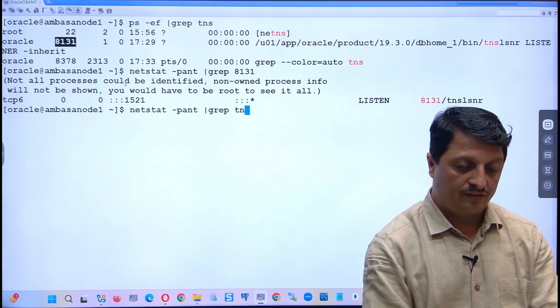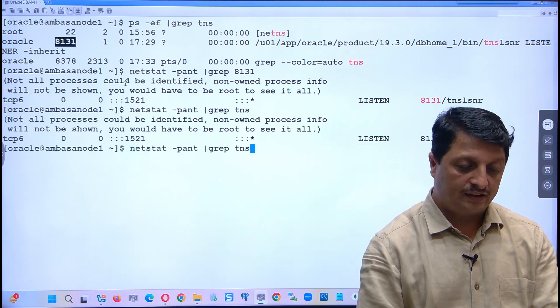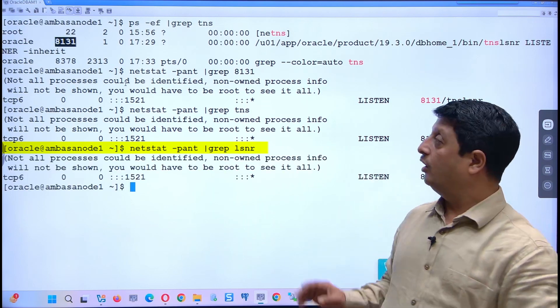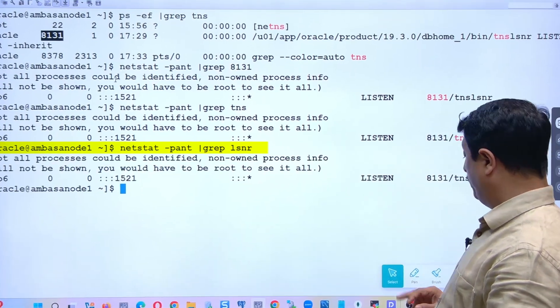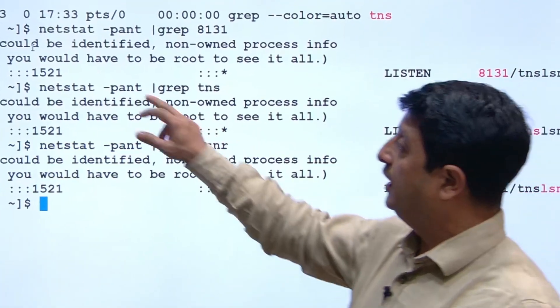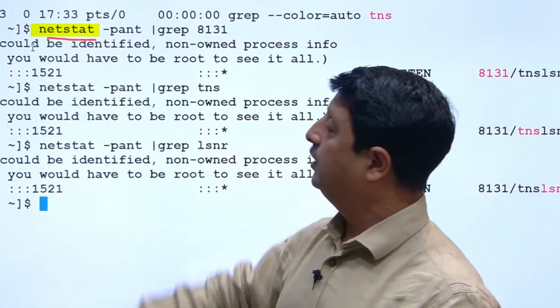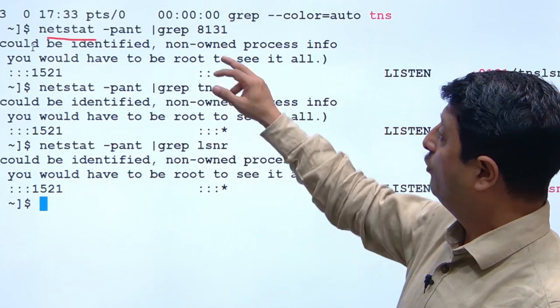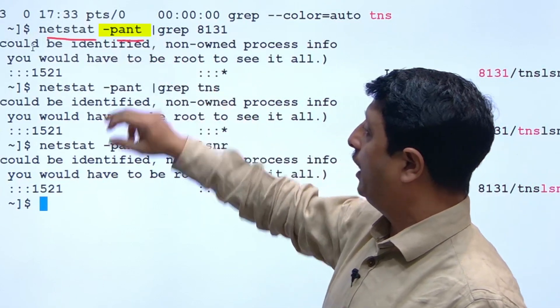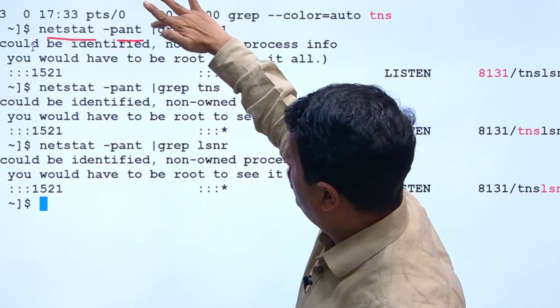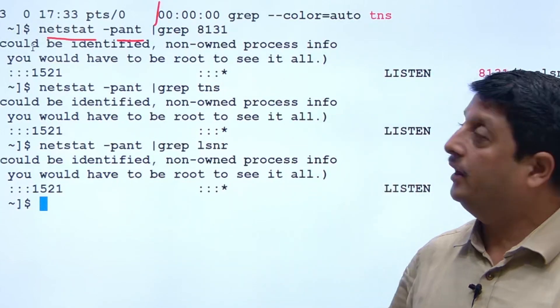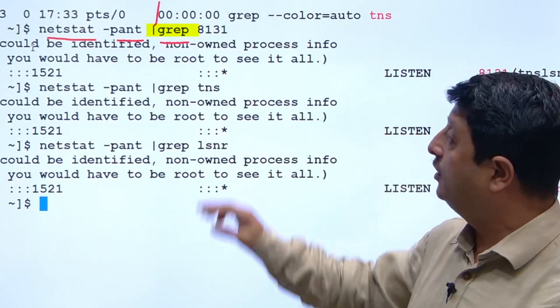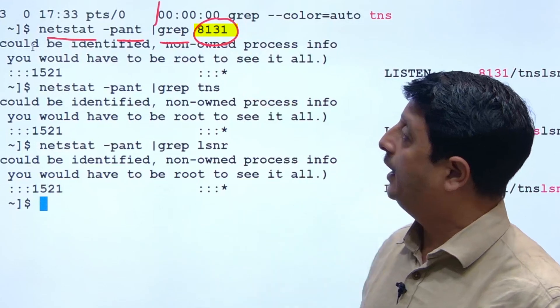...tns or lsnr. In all these examples or syntax, netstat stands for network statistics. You give the -pnt option followed by the pipe symbol, and then grep with the PID value.